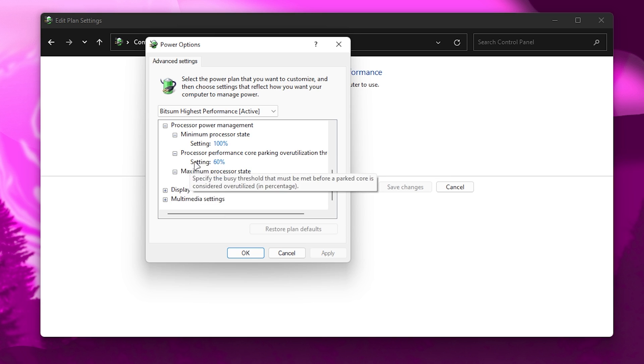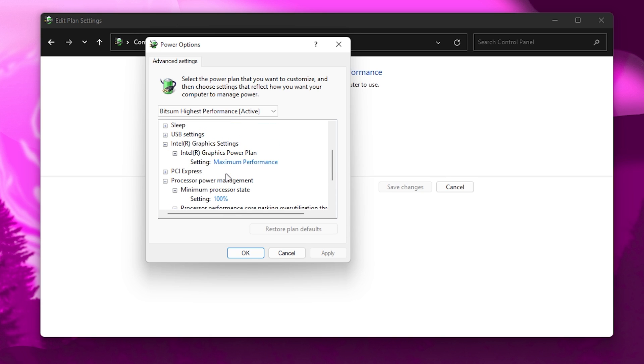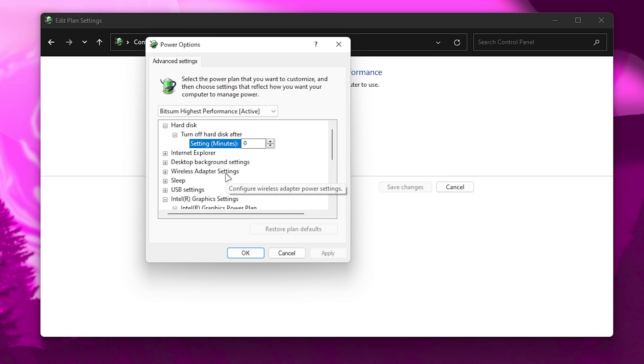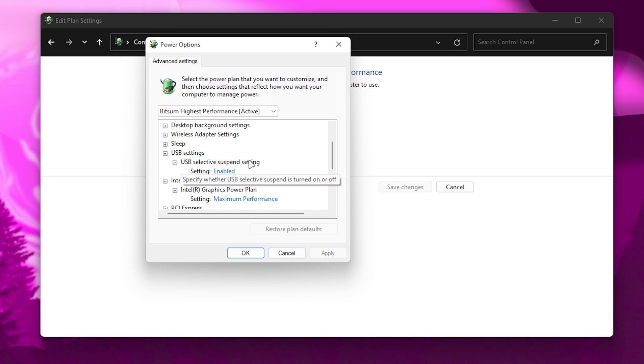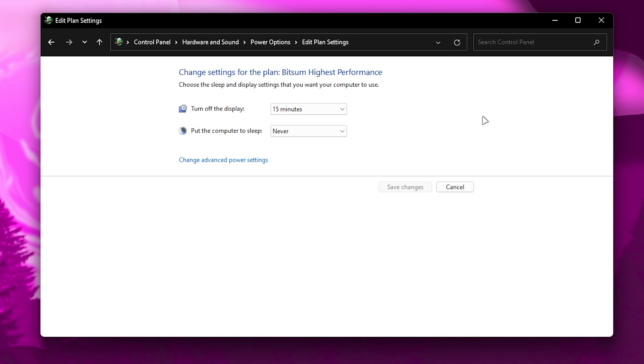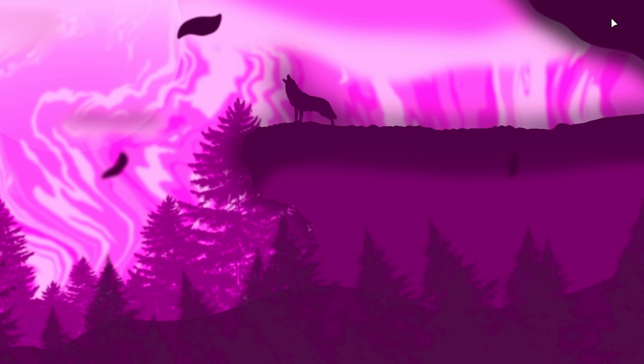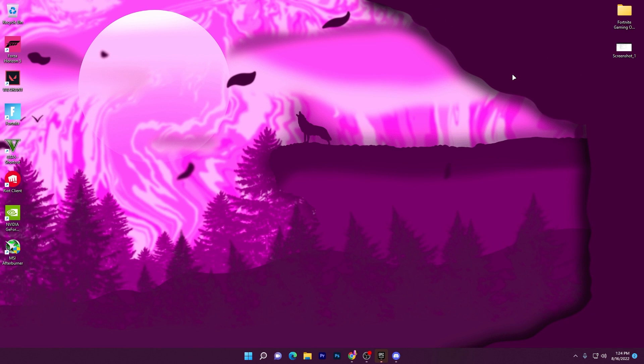Once you're done with the settings, you can also go for USB settings which will help you reduce the delay of your mouse and keyboard. Simply turn on the settings, then hit Apply, click OK and close out this window.